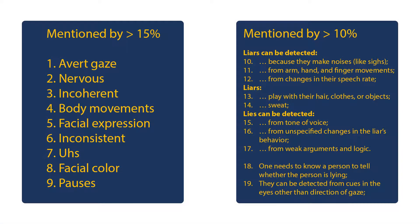And that is exactly what the global deception research team did. They asked participants in 58 countries this simple question. Here you can see what people have responded most often.